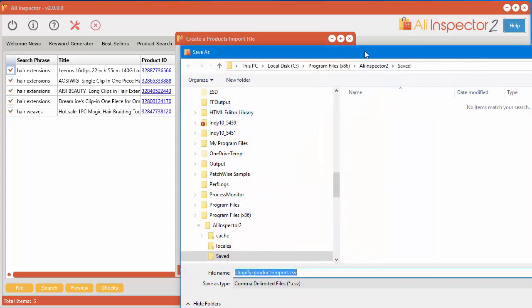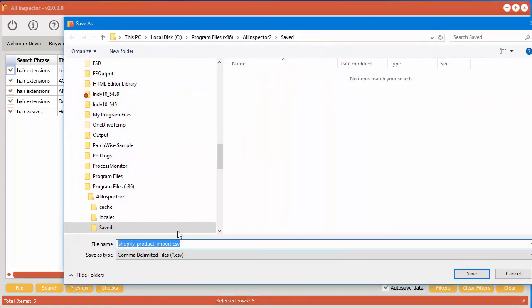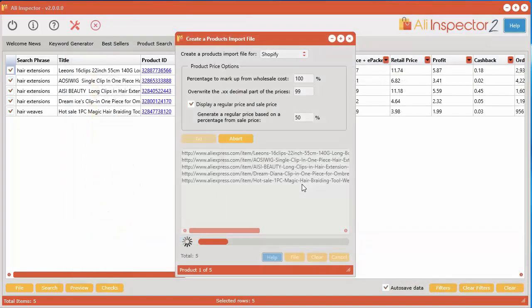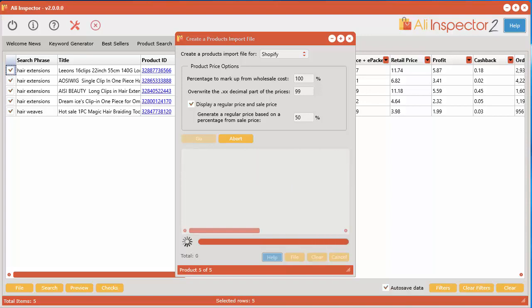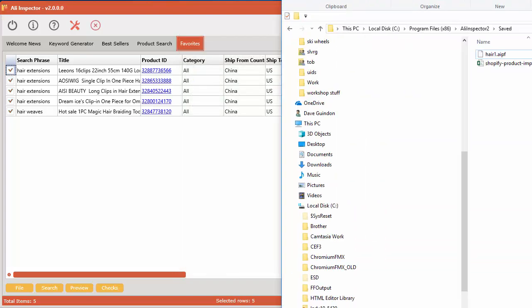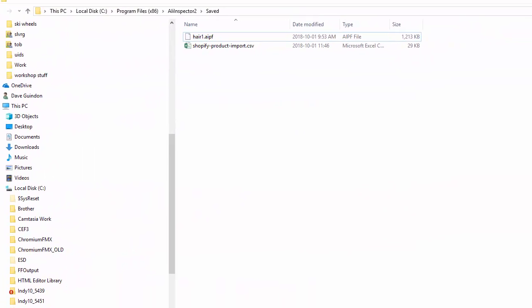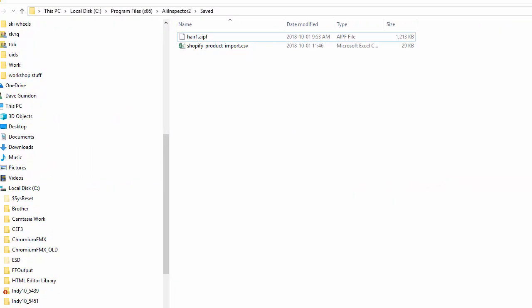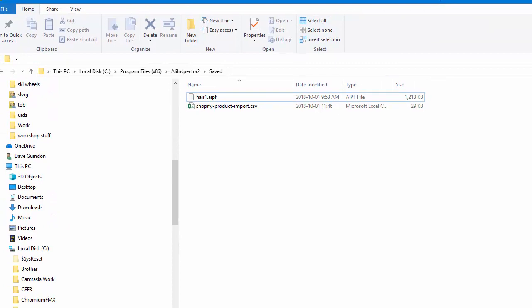It'll ask me where I want to save the products import file. So go ahead and save that. And after it's done it should automatically just bring up your Windows Explorer where that file is located on your computer or your Mac computer. And here's that file here.